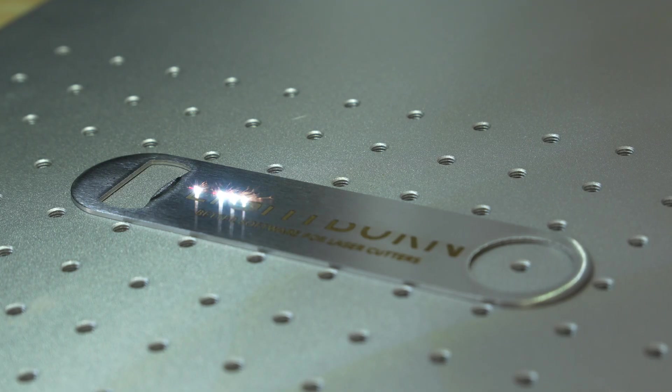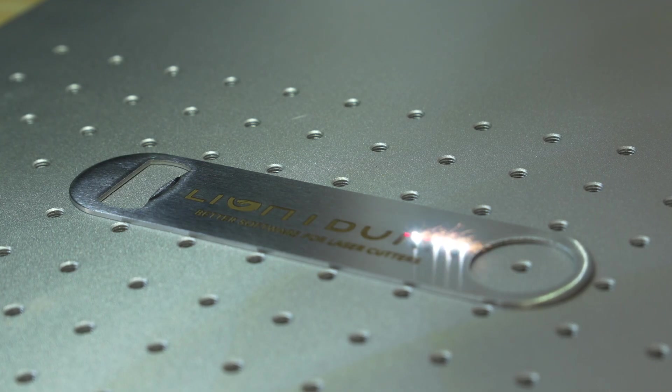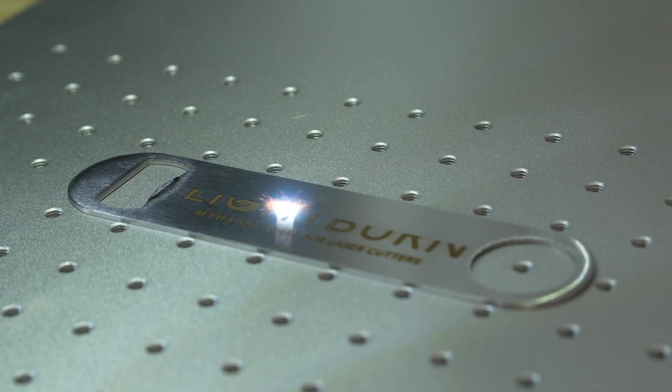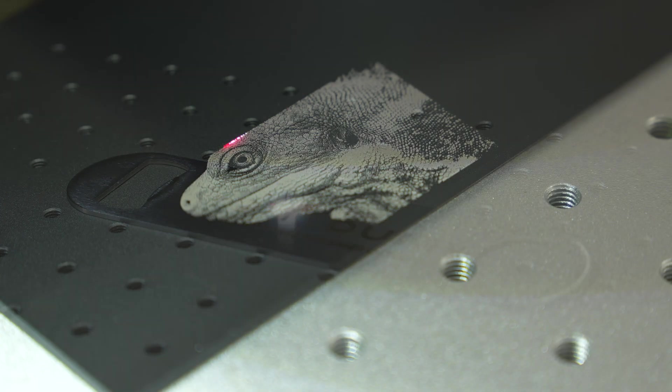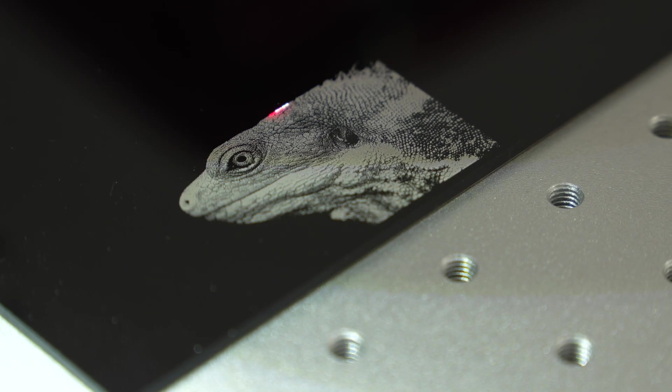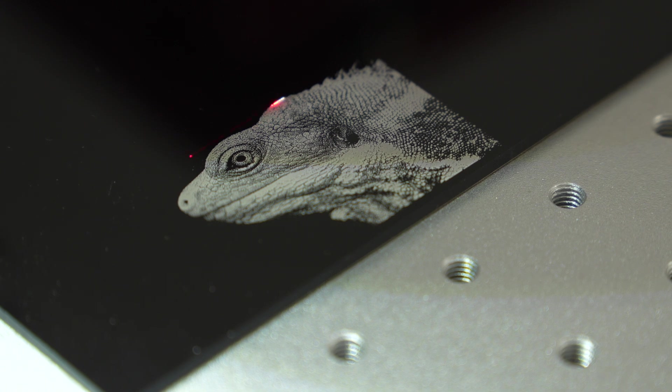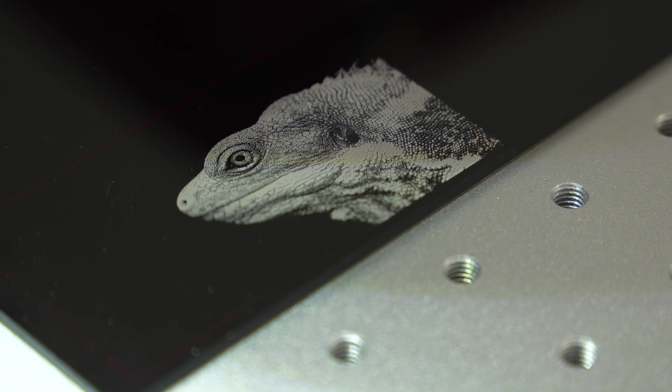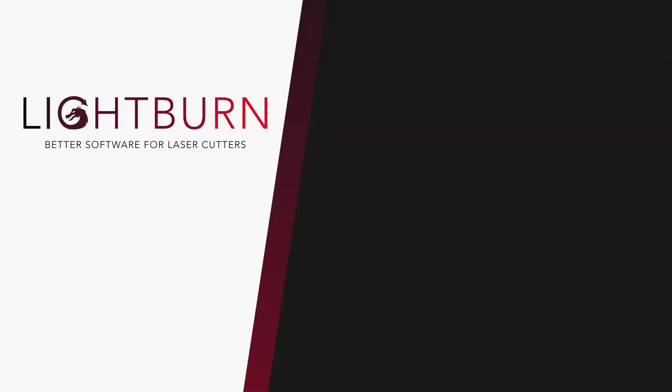Now you know how to import simulation settings directly from your laser and make adjustments to ensure they are as accurate as possible. Be sure to subscribe for more great videos on mastering Lightburn.